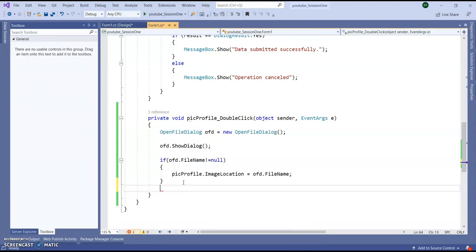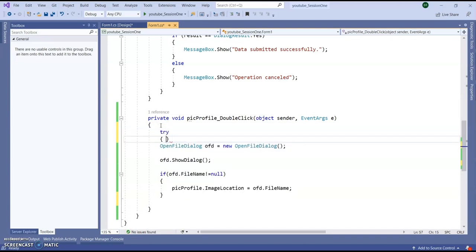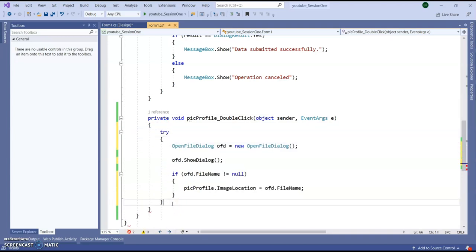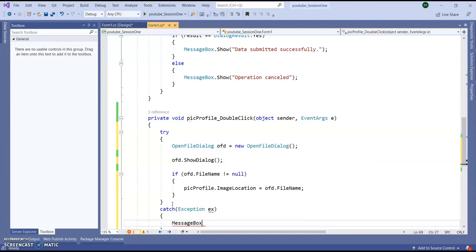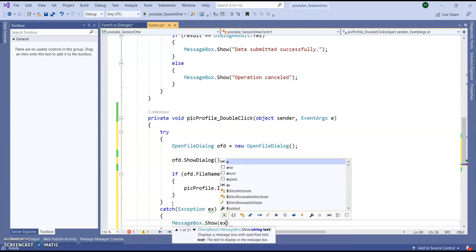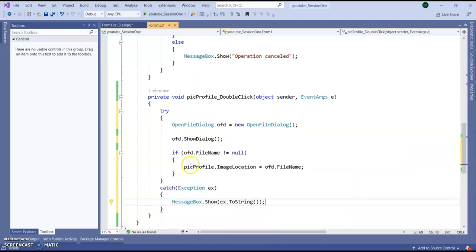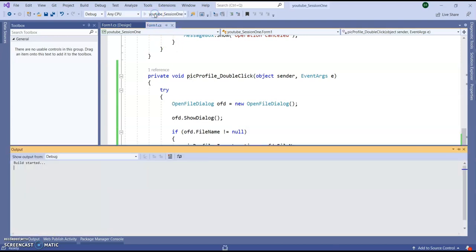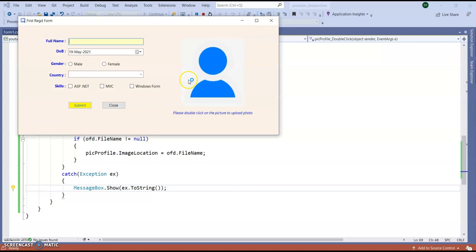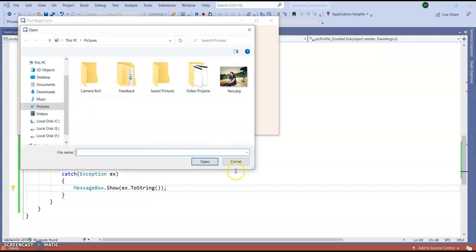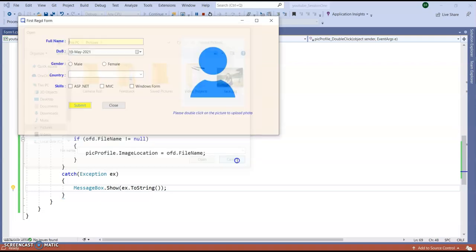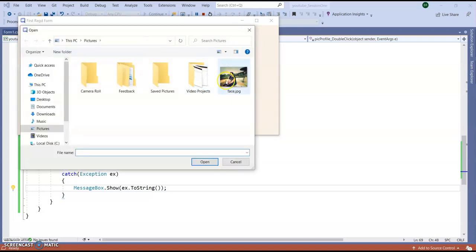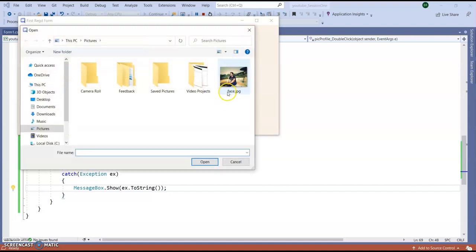So just make it a try-catch because sometime file input output get exception. I want to so if any exception I want to show this exception here exception dot to string.